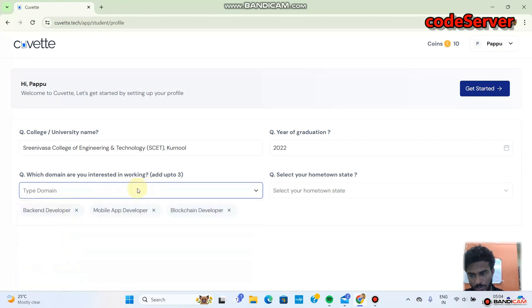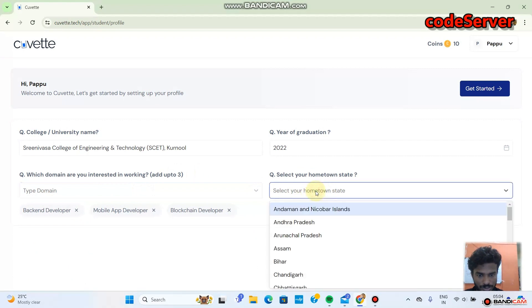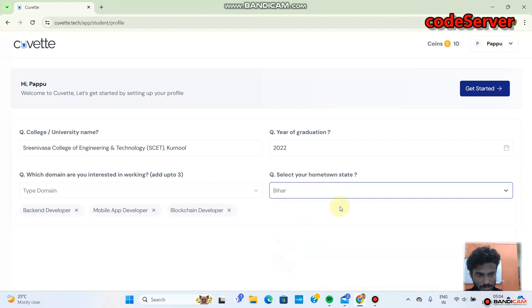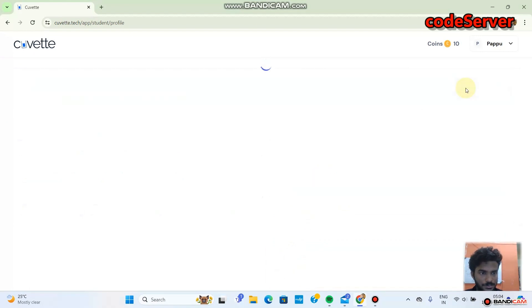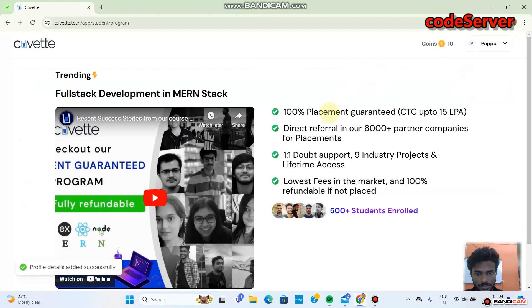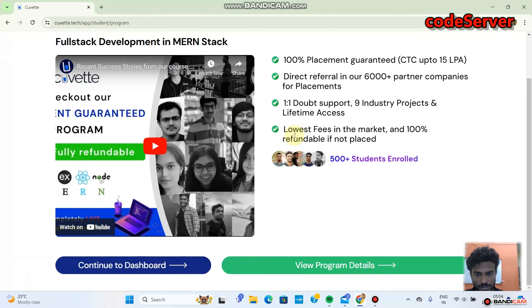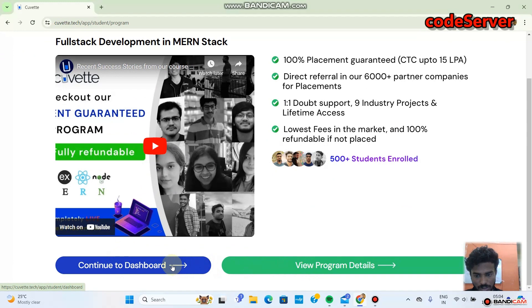So whatever domain you want to work in, put it there. After that, select your hometown. Okay, now let's get started. Then your account gets created.